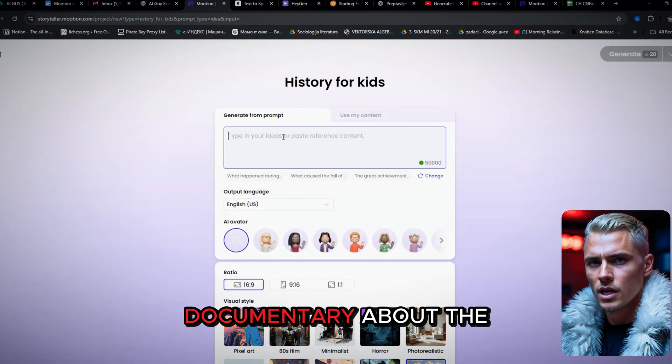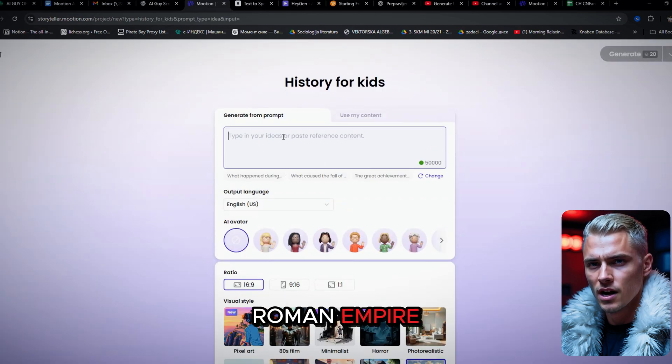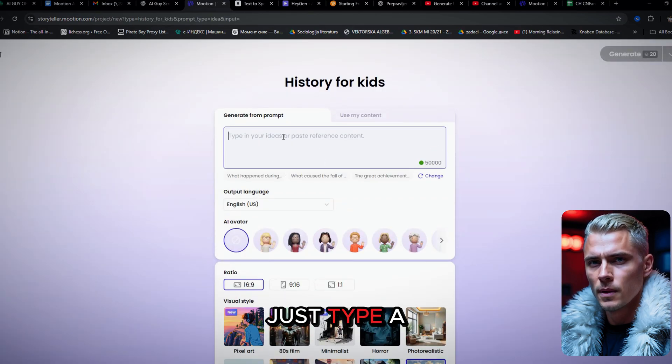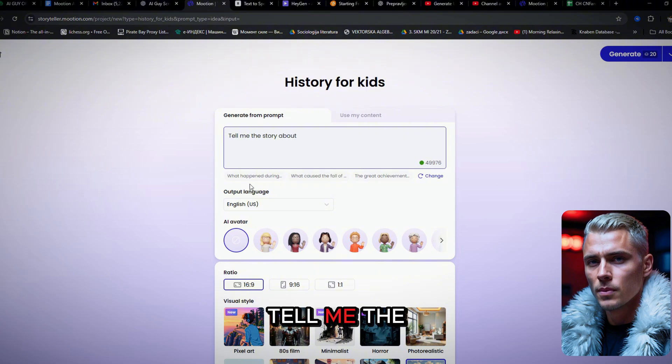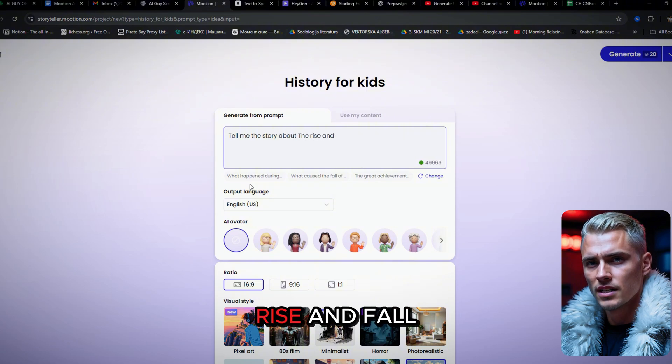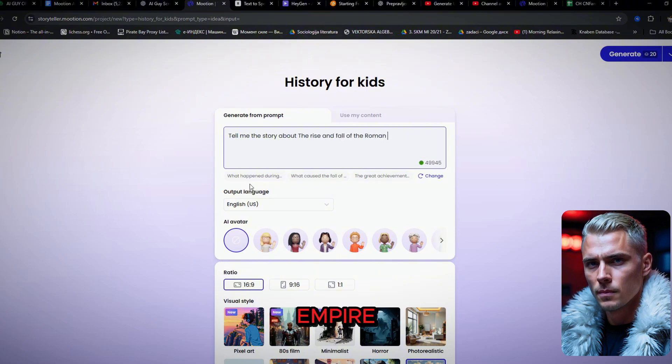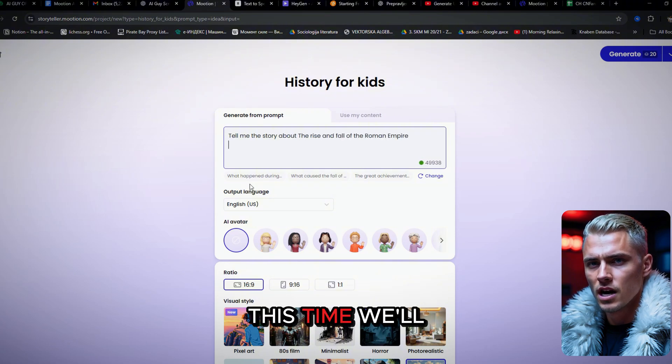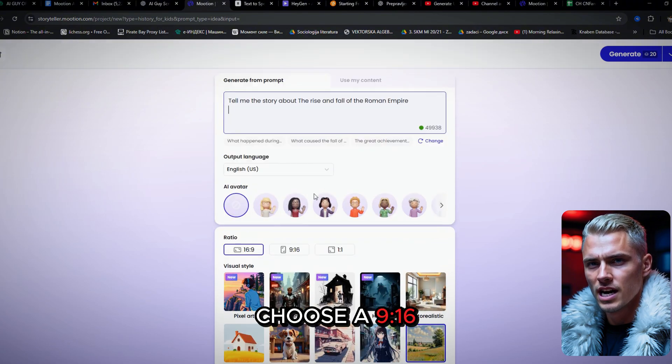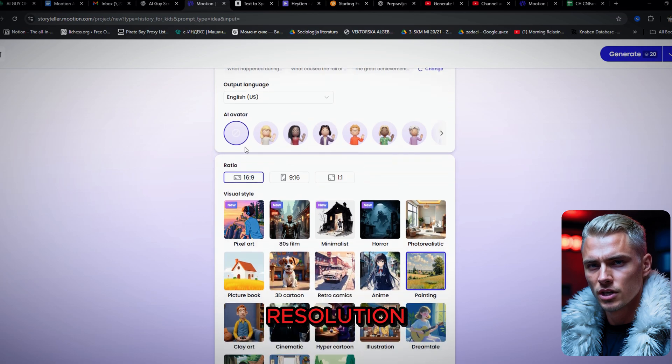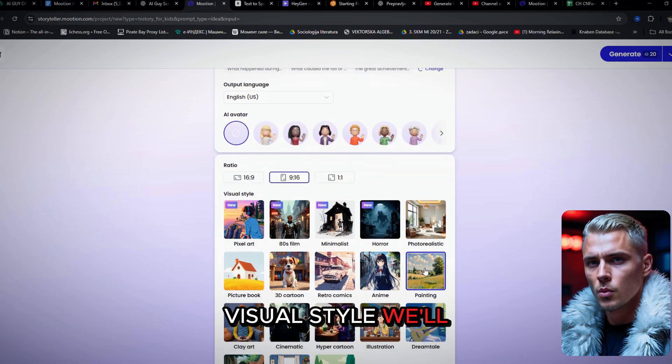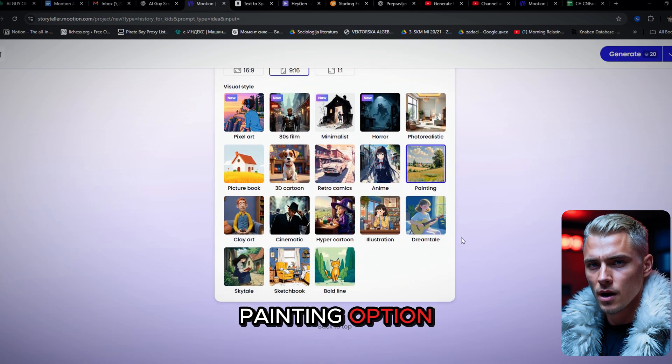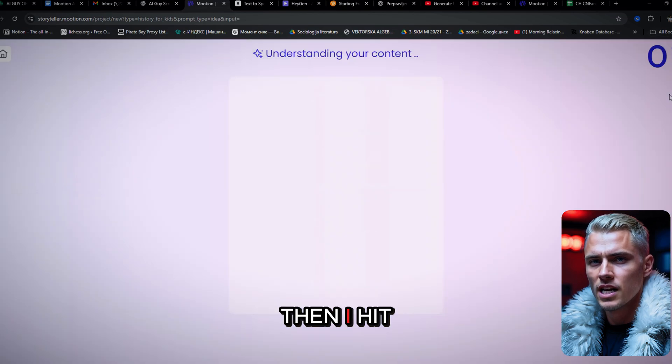Like a short documentary about the Roman Empire. Just type a simple prompt like, Tell me the story of the rise and fall of the Roman Empire. This time, we'll choose a 9:16 resolution. And for the visual style, we'll go with the painting option. Then I hit generate.